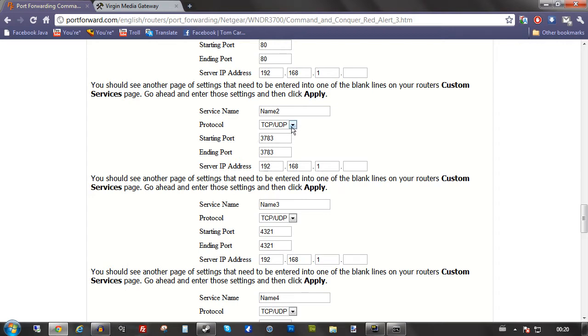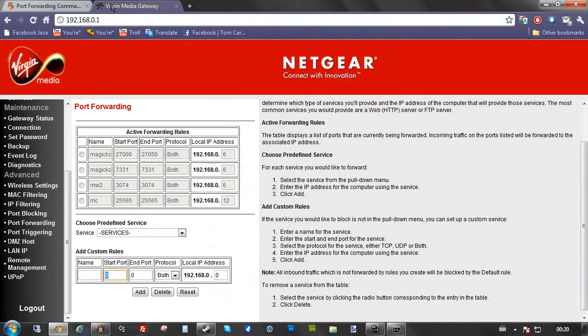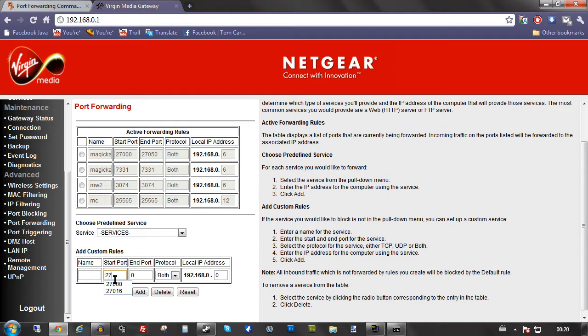And then you head over to Virgin Media Gateway or whatever yours is. Hit in the import. I can't remember what it is. Let's just use that. And then end it in the import.